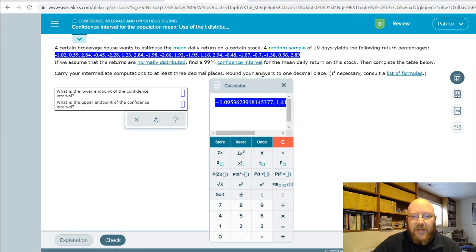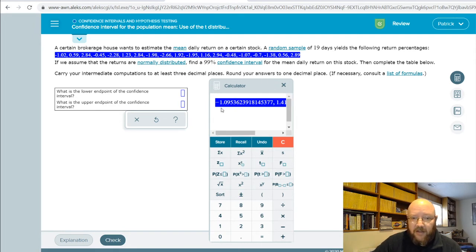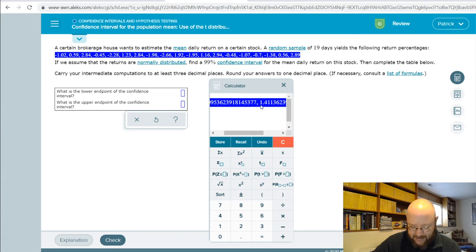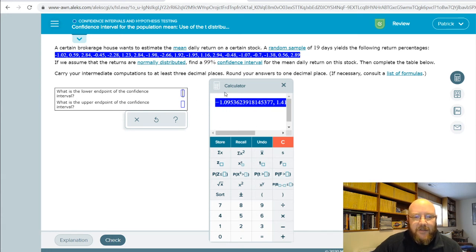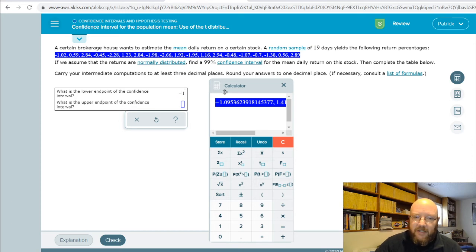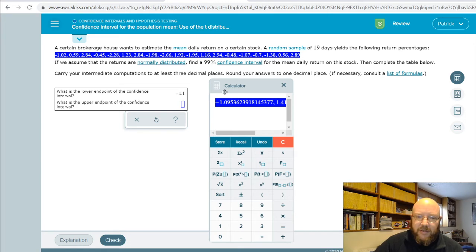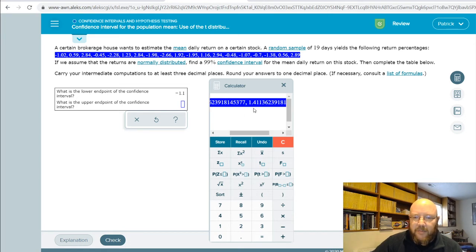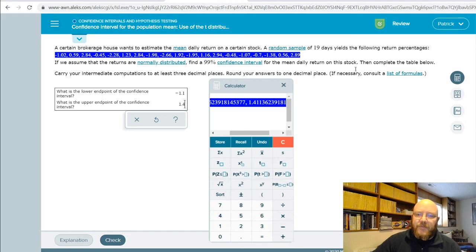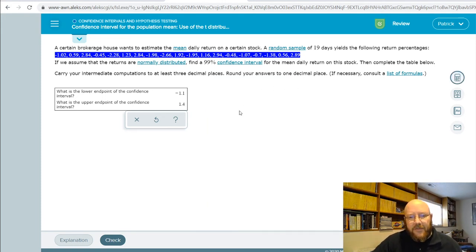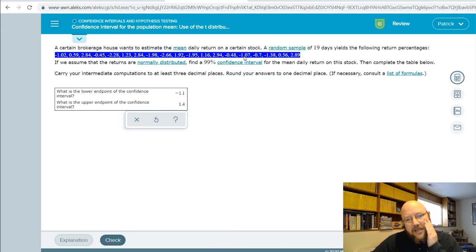And tada, there we go! Now we should take a look at our mean, which was 0.158. This is lower than that and this is higher than that, so we're good. Here we go: our lower is negative 1.1 and our upper is 1.4. You can do it that way in the calculator. You do have to calculate the sample standard deviation and your sample mean.